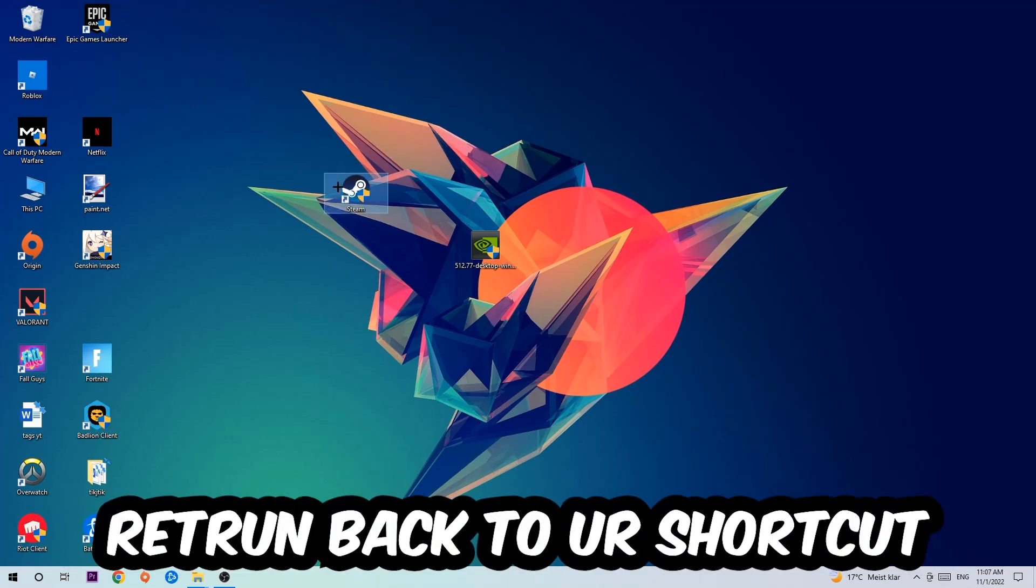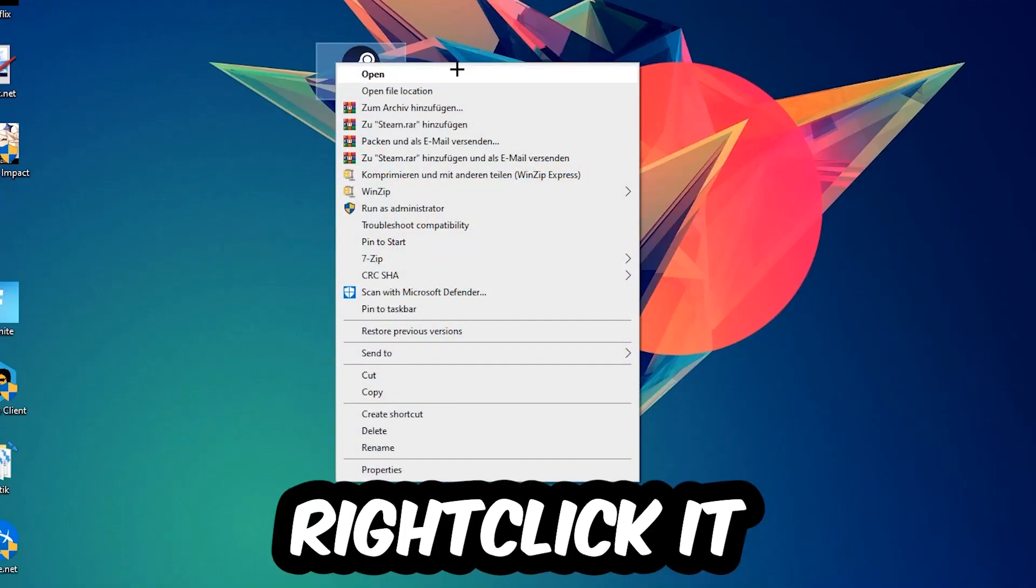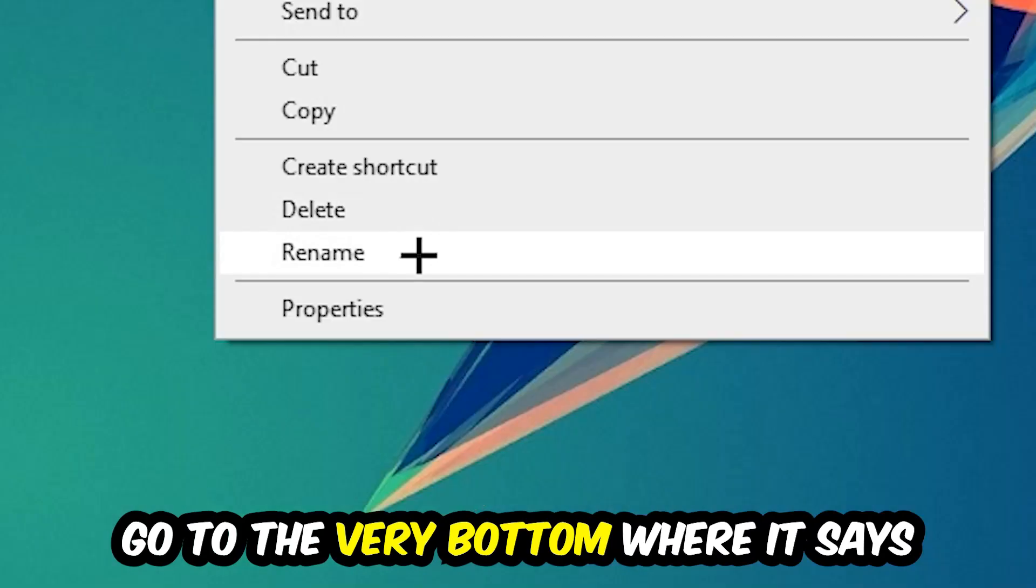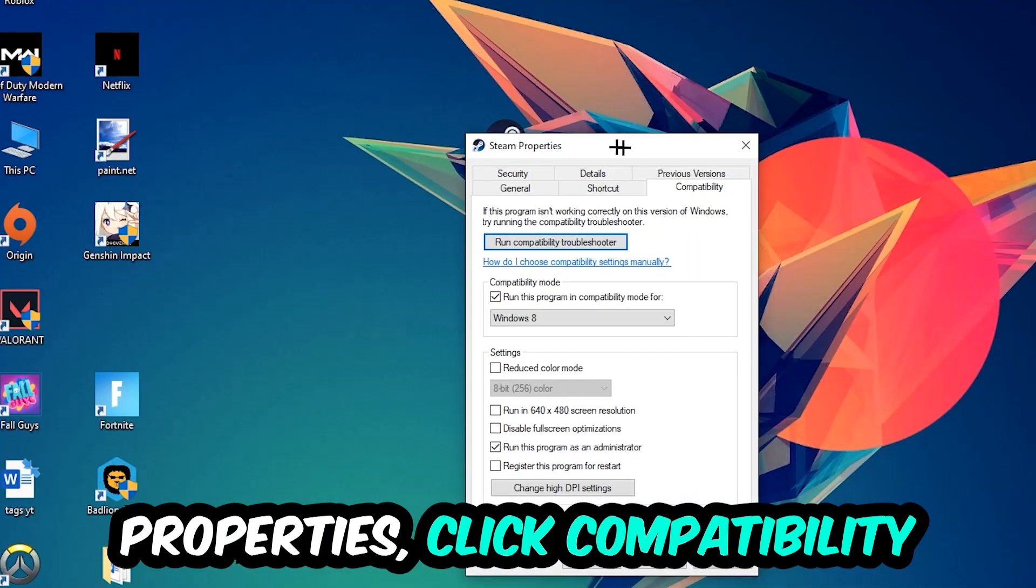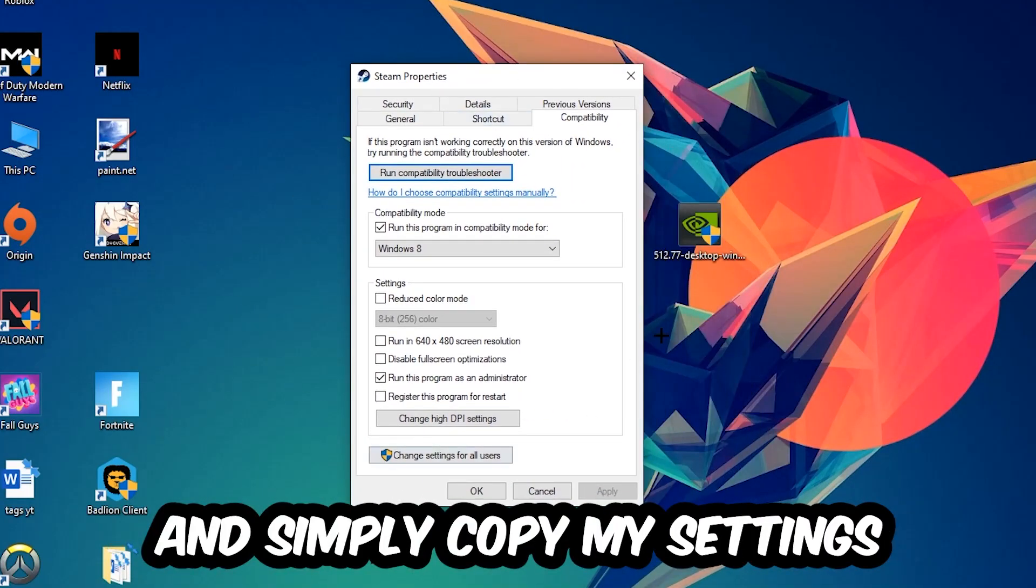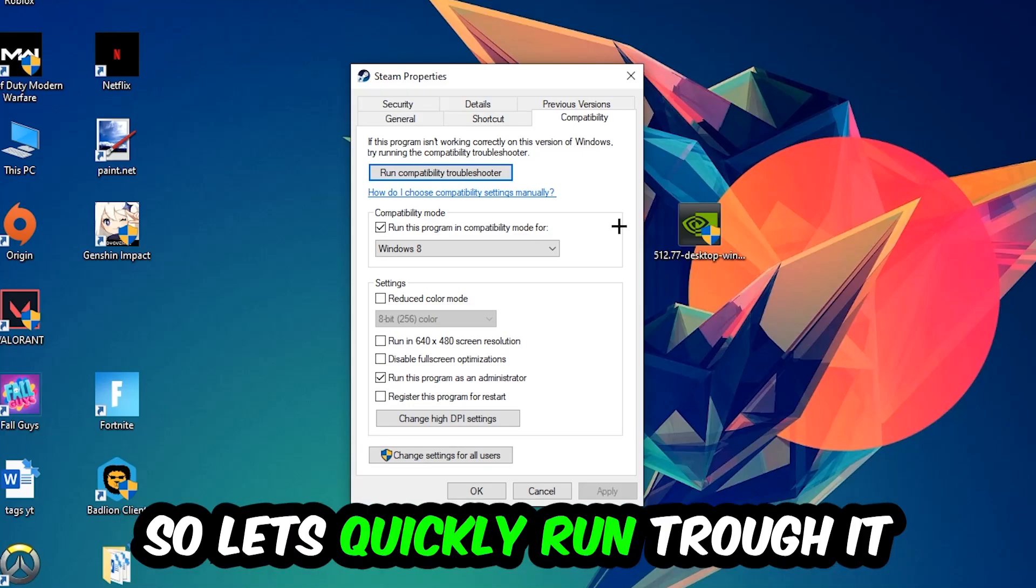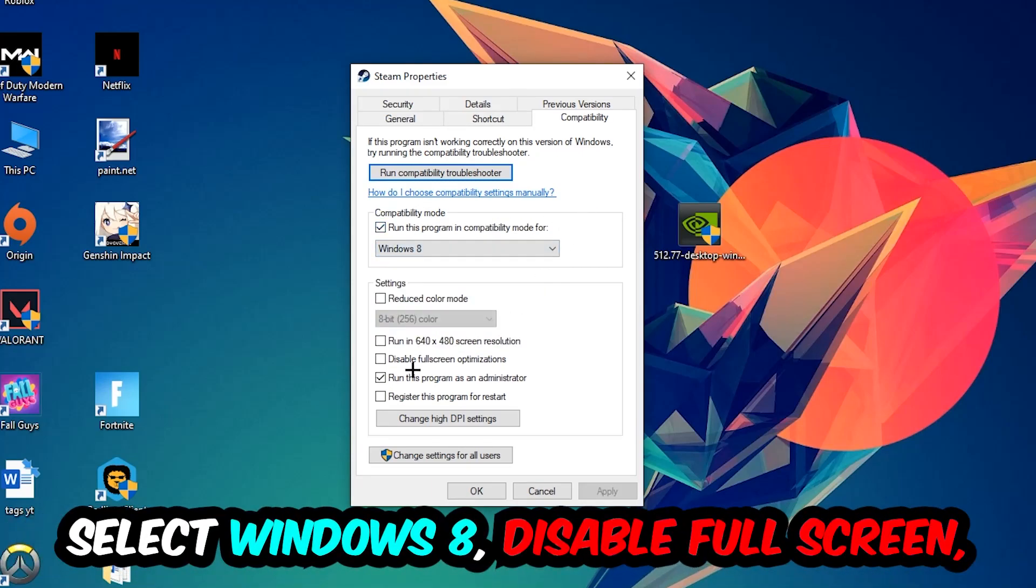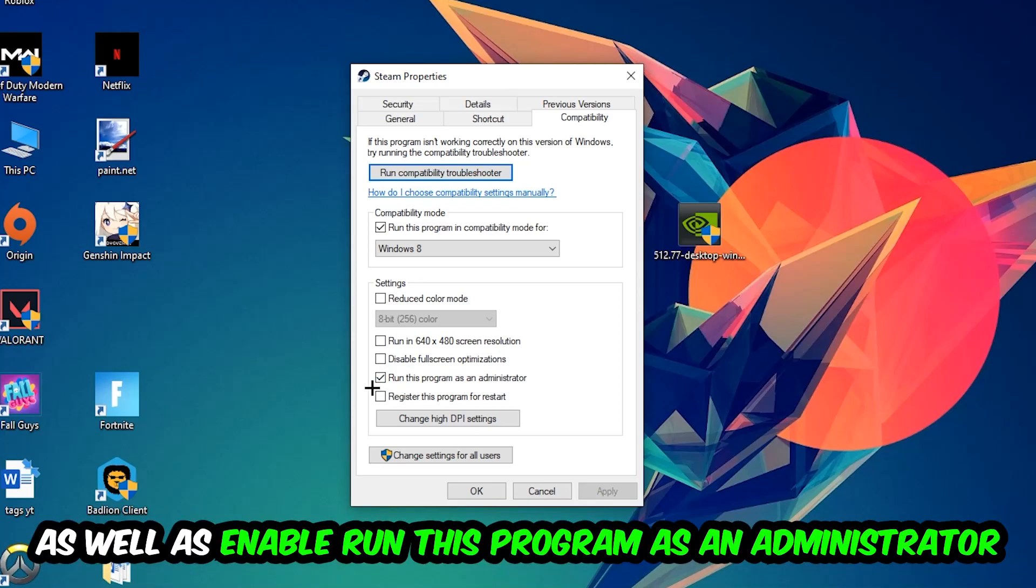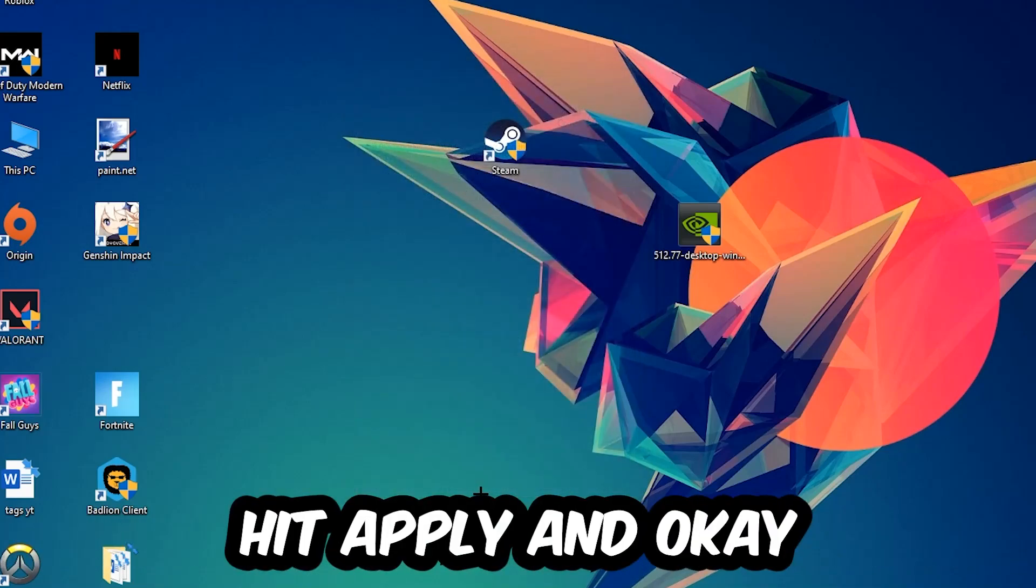Right-click it, go to the very bottom where it says Properties. Click into Compatibility and simply copy my settings. So let's quickly run through it: Enable Run this program in compatibility mode for Windows 8, disable fullscreen optimizations, as well as enable Run this program as an administrator. Hit Apply and OK.